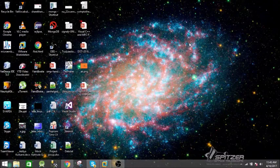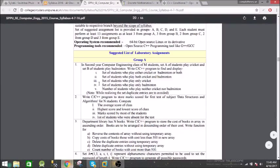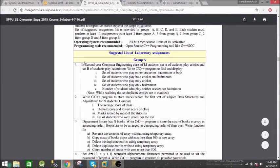Welcome to this video. I'm going to demonstrate a program from the syllabus of second year computer engineering at Savitribai Phule University. The problem statement is: given a class of M students, set A of students play cricket and set B play badminton. We need to write a program in C or C++ to find students who play either cricket or badminton or both, only cricket, only badminton, or neither.